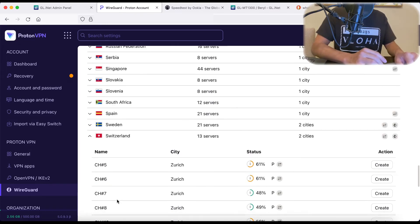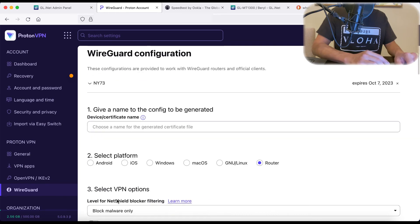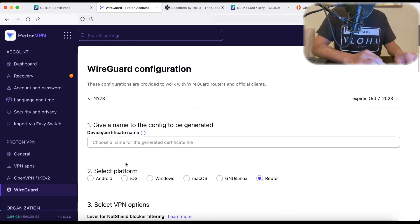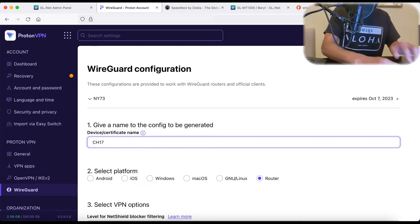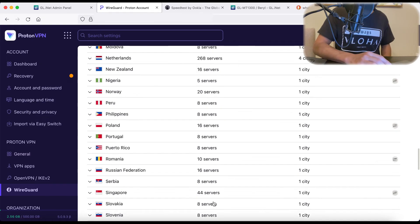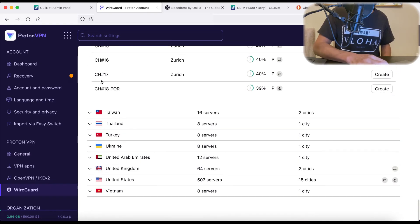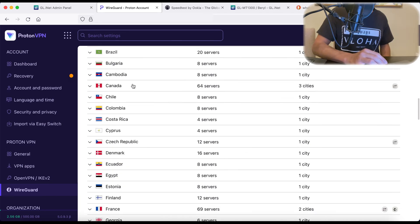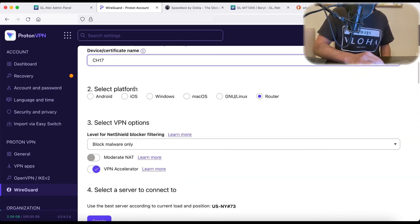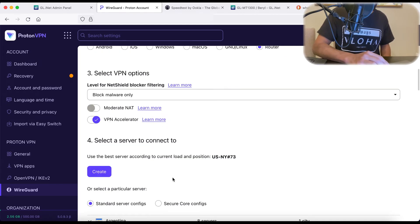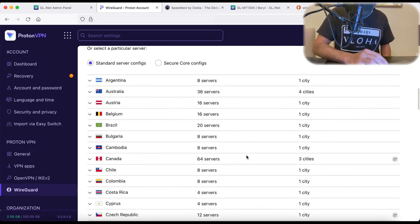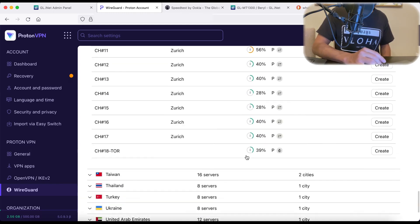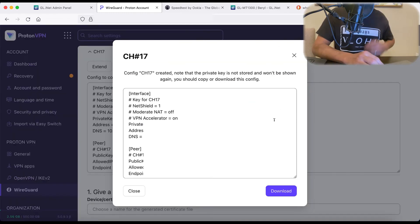So again, just so that I can keep track of my servers, I'm going to choose the same name as what Proton gives the server. So CH17. So CH17, router, blocking malware only, VPN accelerator on. We're good.